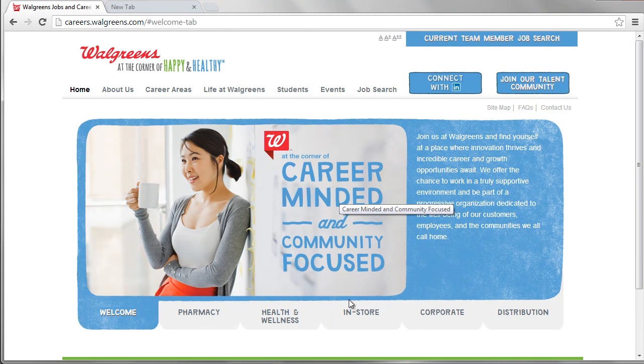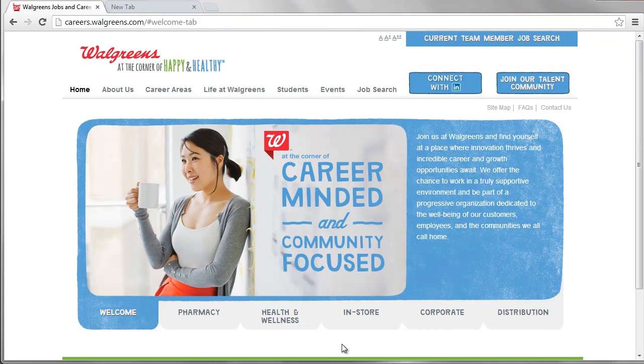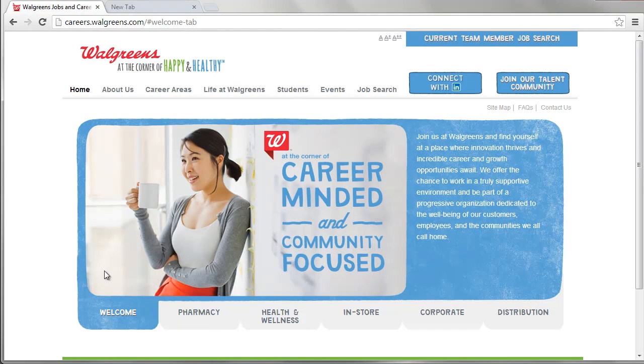General categories listed on the Walgreens career page include in-store, allied health, pharmacy, distribution, and corporate.